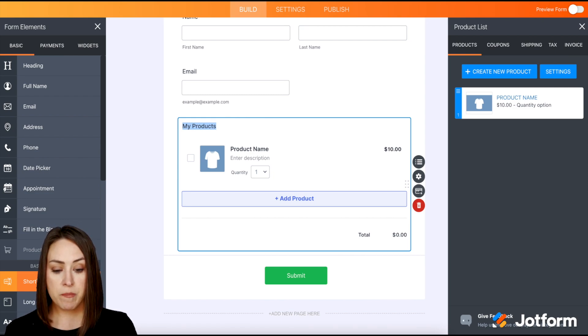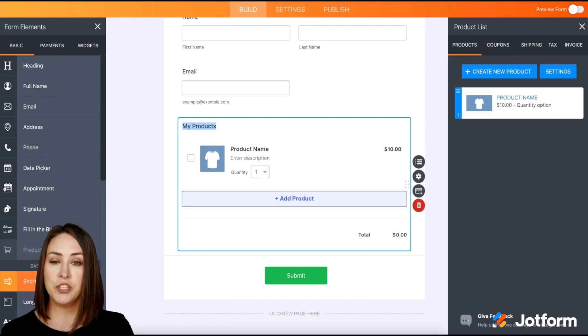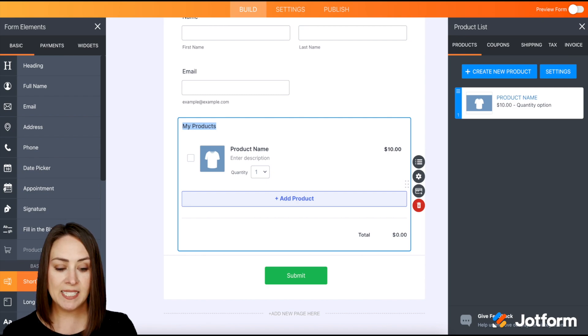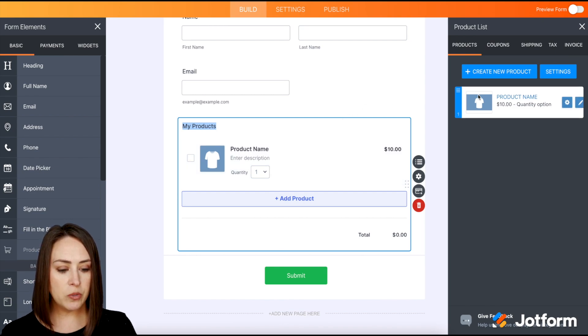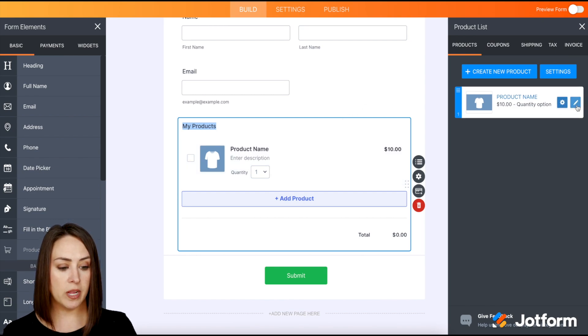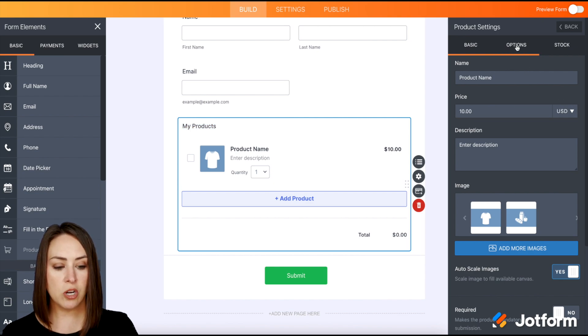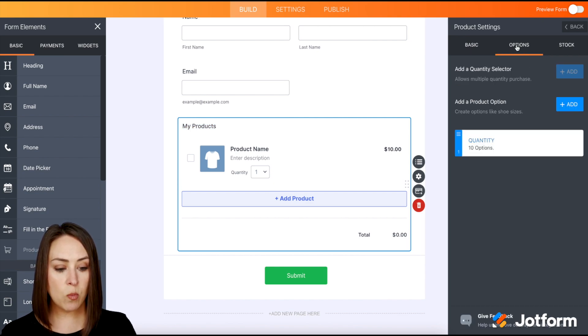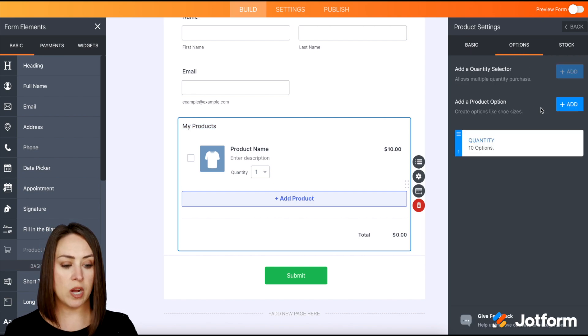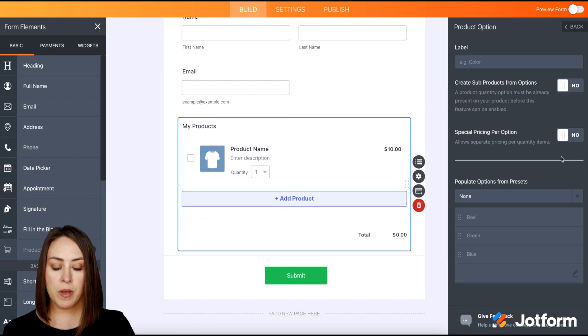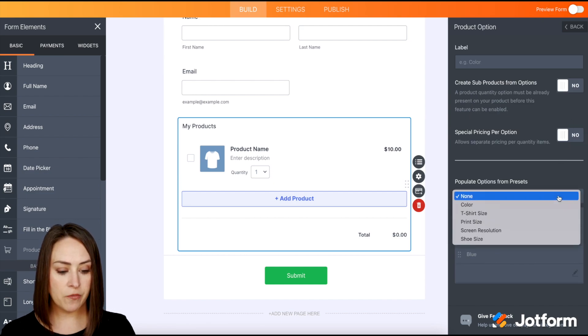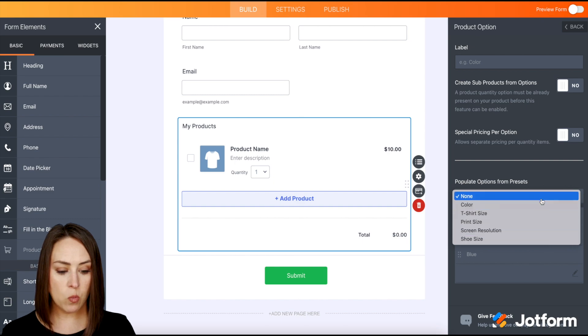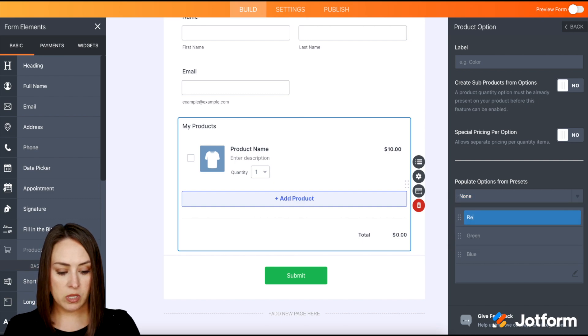For me, it looks like it automatically populates a t-shirt for $10. We can see that over on the right-hand side. What I'm going to do is I'm going to choose this product. I'm going to click the pencil. Then up at the top under options, I want to choose add a product option. Then down at the bottom, we can see populate options from presets. We can choose different ones or we can make our own.